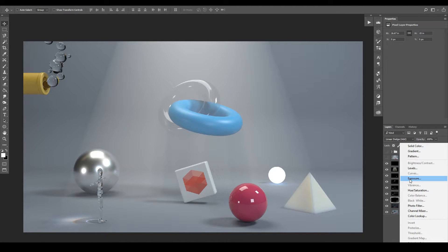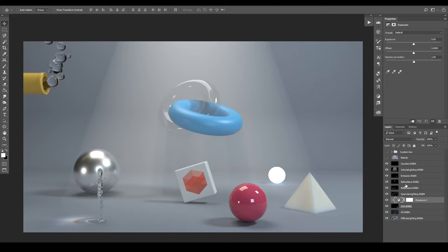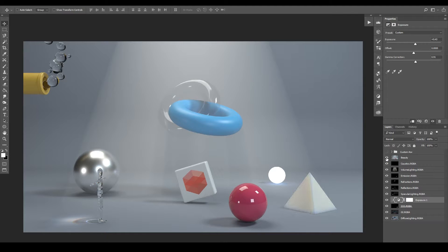I'm going to add an Exposure layer and, holding Alt, left-click between the two layers to make it a clipping mask. I'll be using a lot of shortcuts during this part of the video and I'll describe each one so you don't get lost. With this Exposure layer applied to the subsurface scattering, we can raise the exposure a little bit and lower the gamma to add some contrast.